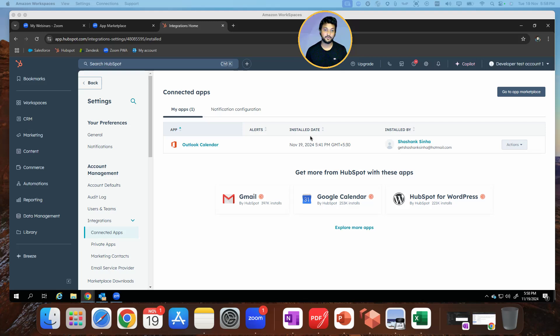For today's lab, I'm using HubSpot. I have signed up with a developer account. I've got webinar licenses in my Zoom environment. Let's go ahead and get cracking.